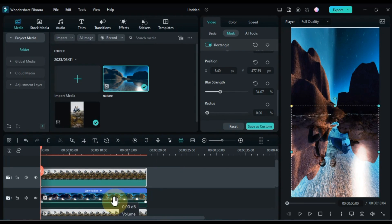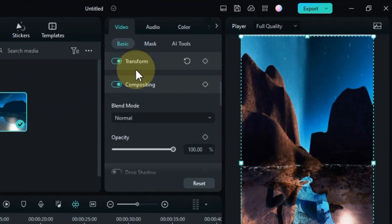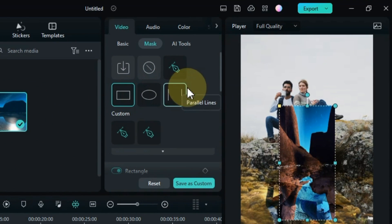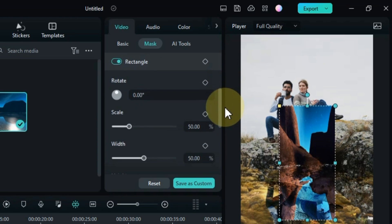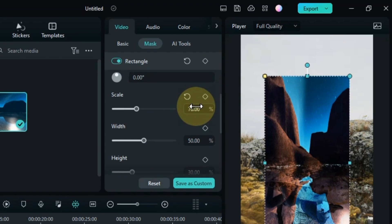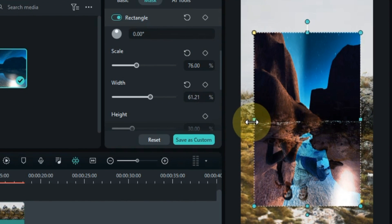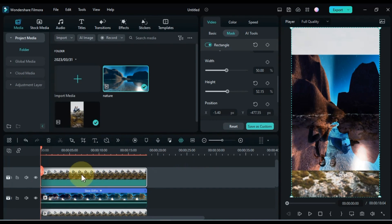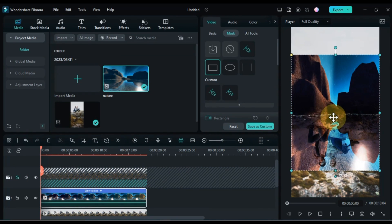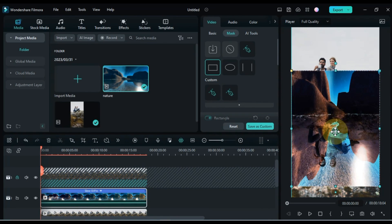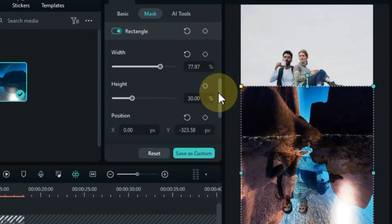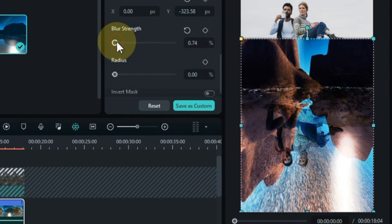After doing this, select the nature video in the middle track. Go to the mask section and select the rectangle mask shape here. This mask shape has to be adjusted like the first mask, and its position has to be shifted down. Don't forget to add blur strength to both your masks.